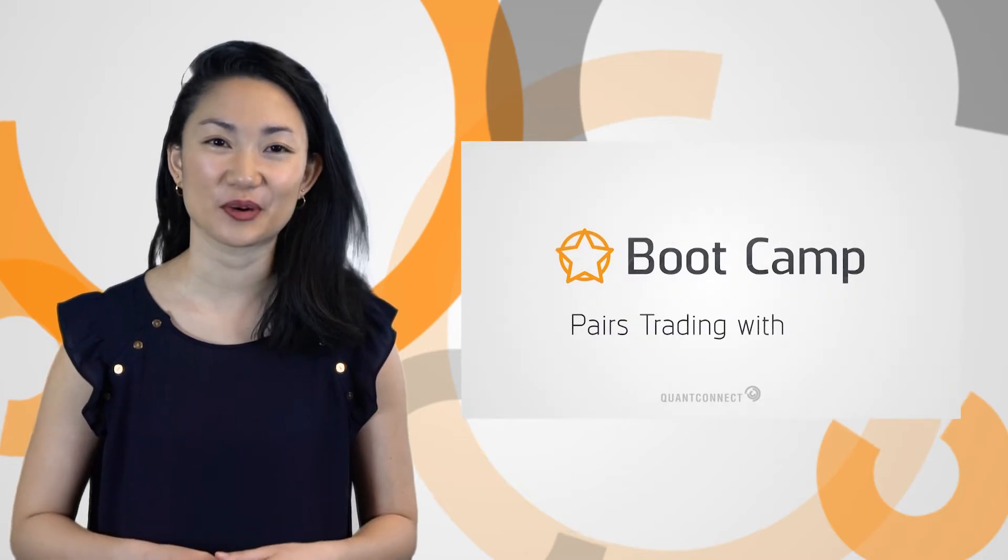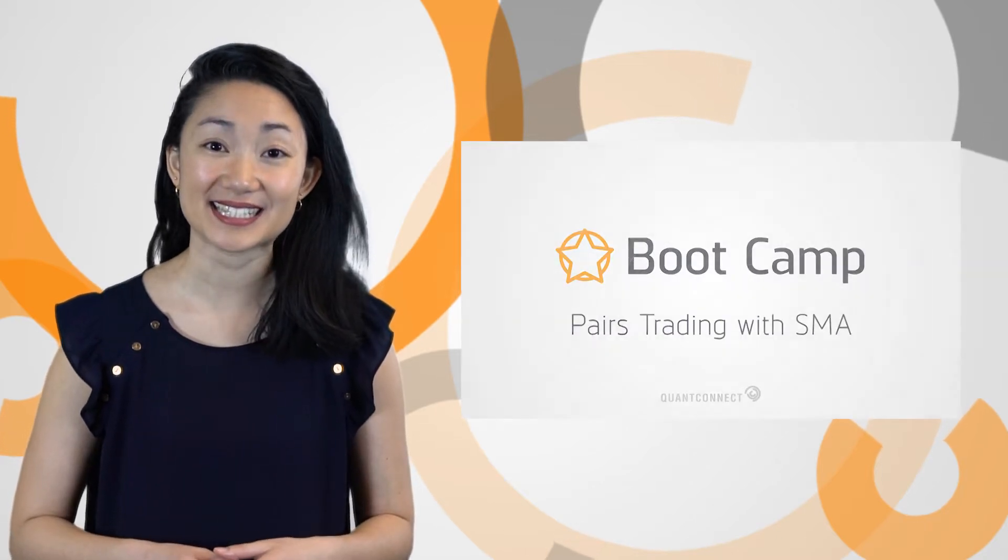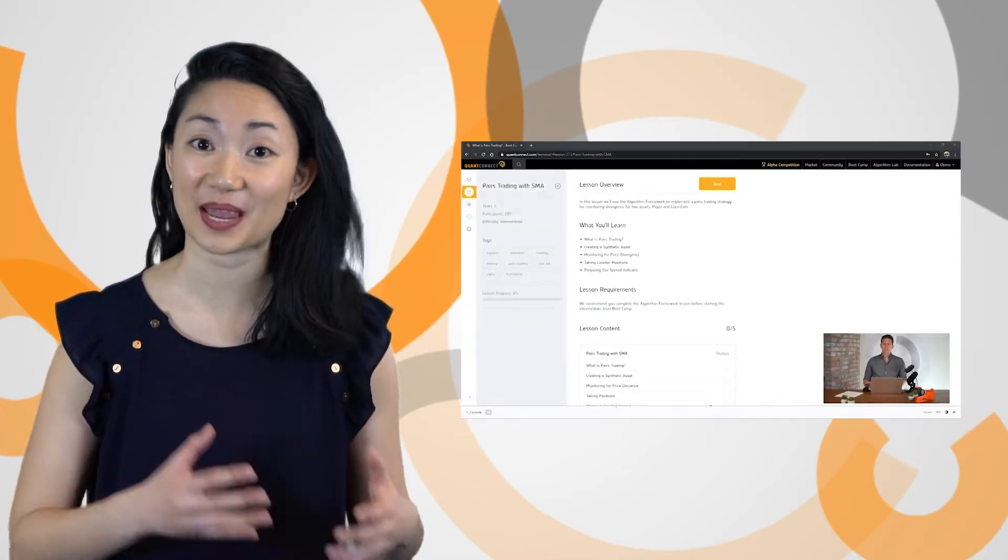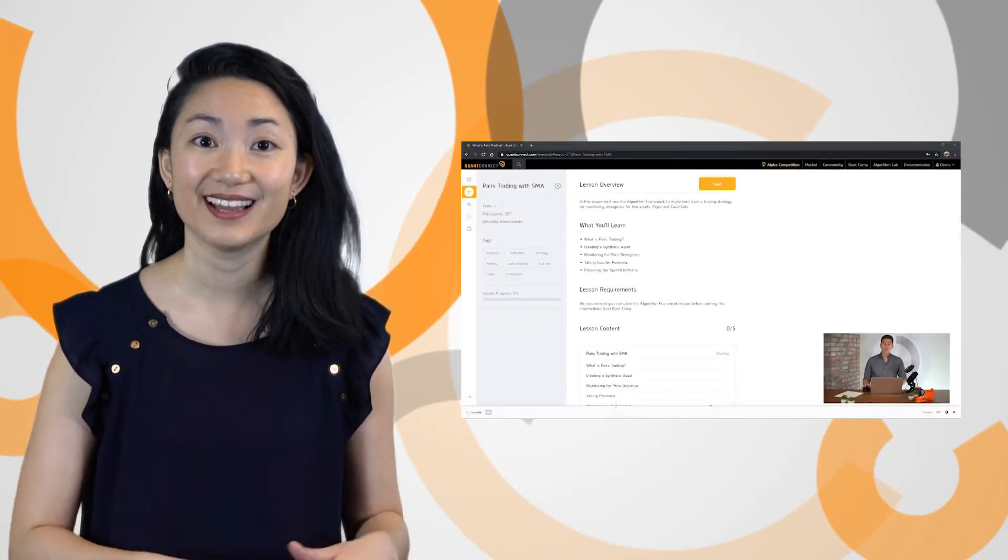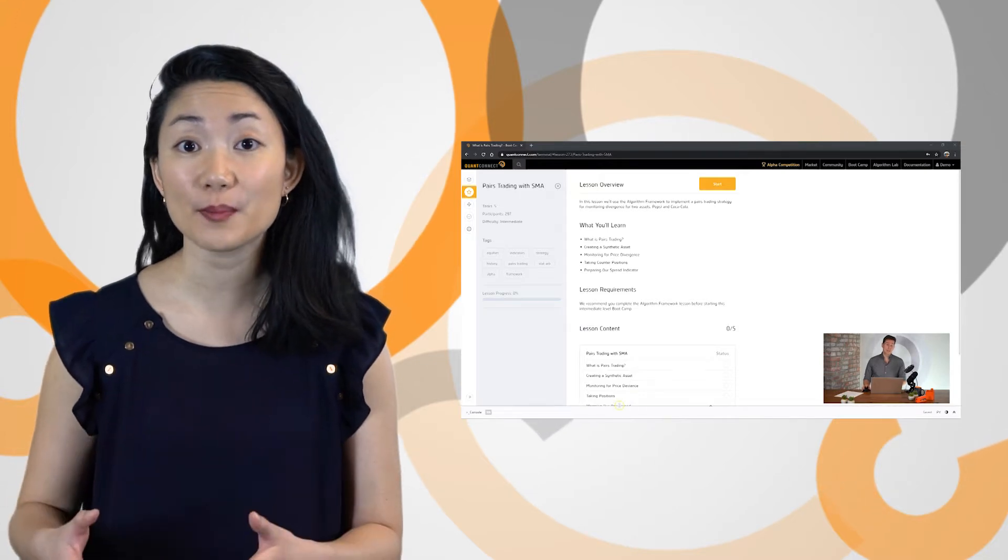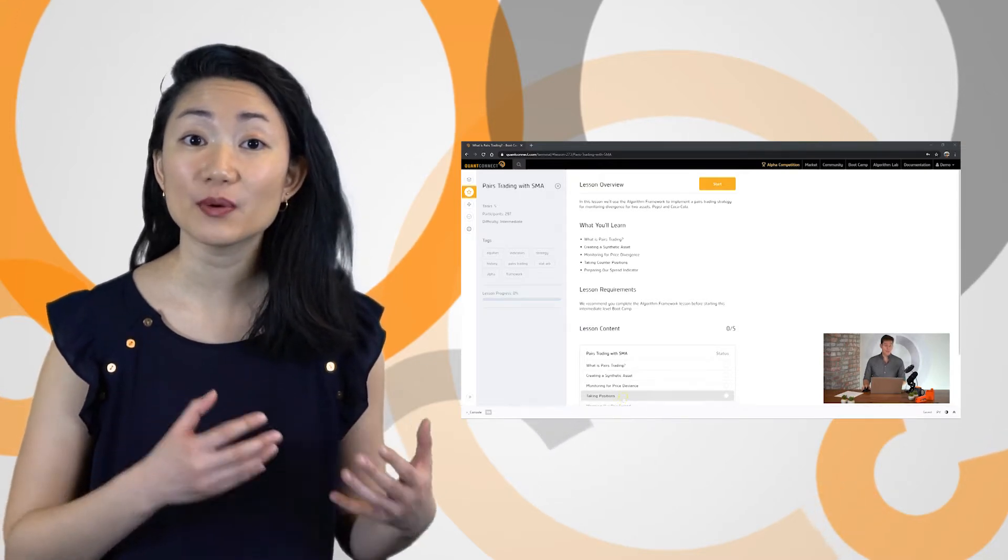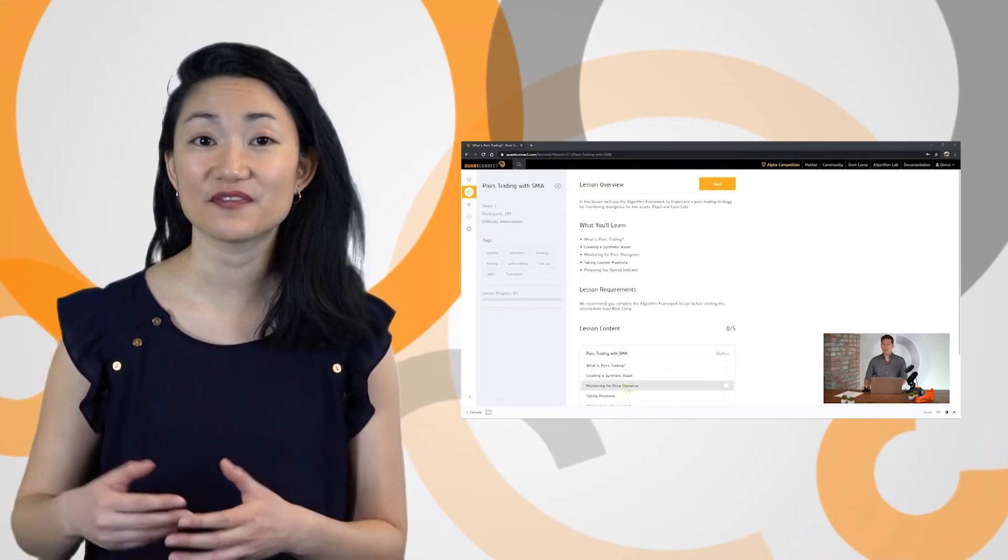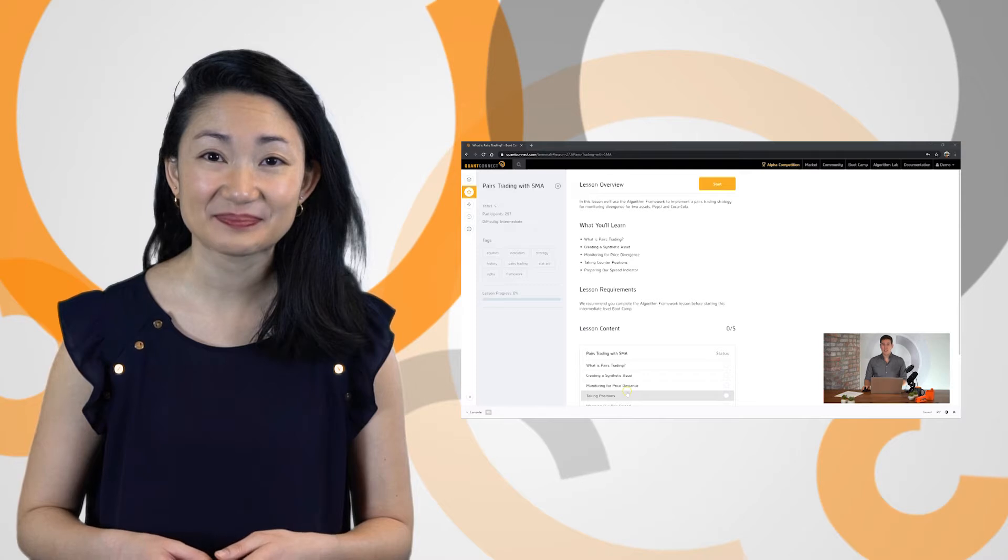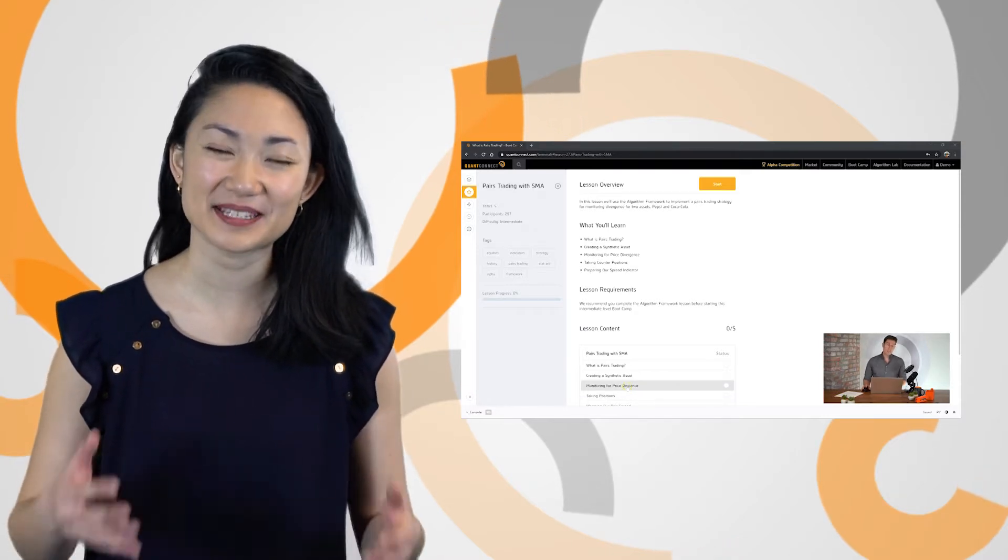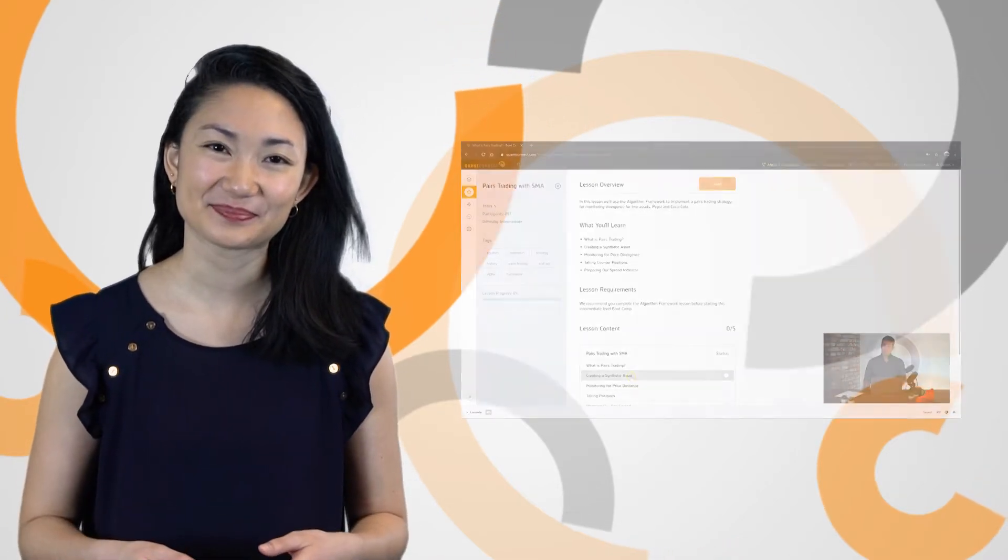New Bootcamp tutorial videos were released covering Momentum universes and pairs trading. The videos walk you through the algorithm framework, working with a custom data class, and using fundamental data. Find the videos on QC's YouTube channel and in Bootcamp.